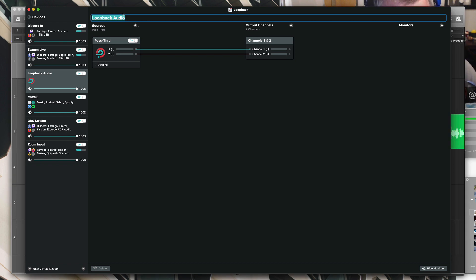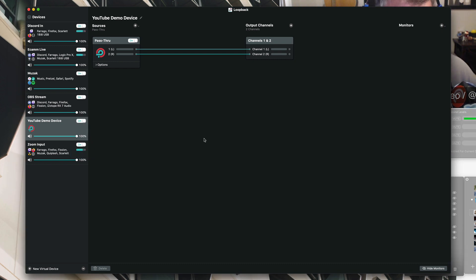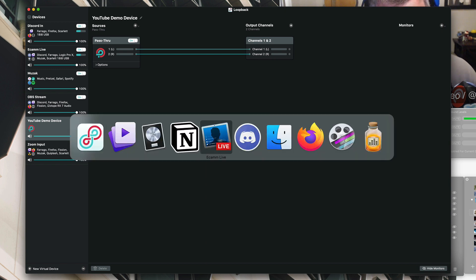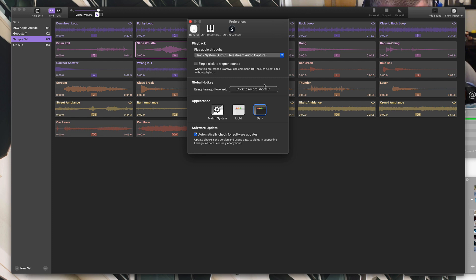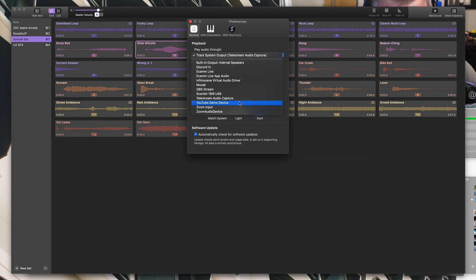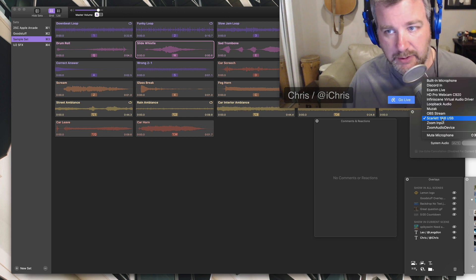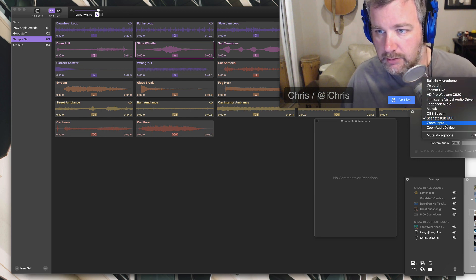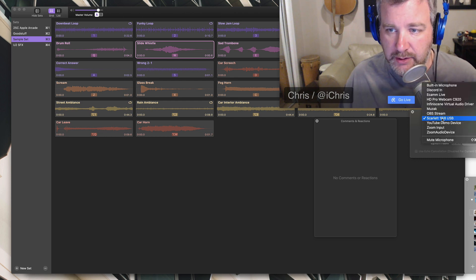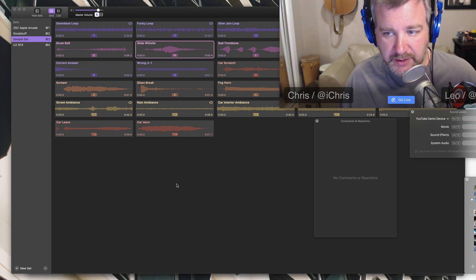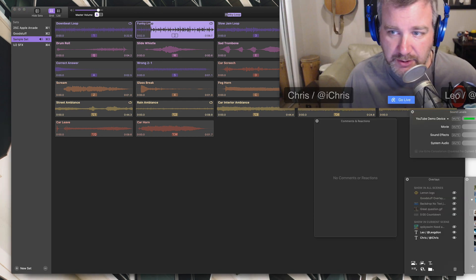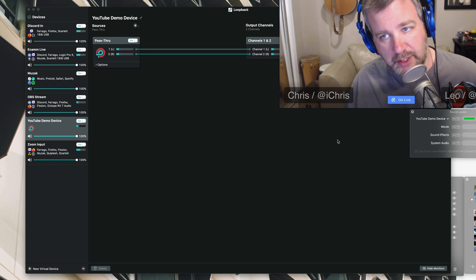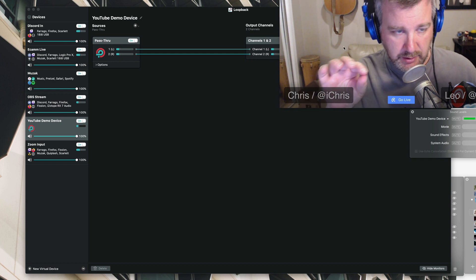So what I'm going to do is just set up a new device just so you can see what this looks like. Let's call this a YouTube demo device. Right now by default, it's just set up as a pass-through. This is one of the more simple things that you can do with Loopback - basically just use it as a pass-through. You could set up basically if you wanted to send audio from one app to another app and send the output. Let's say Farago here - in the preferences, I could set the output to YouTube demo device.